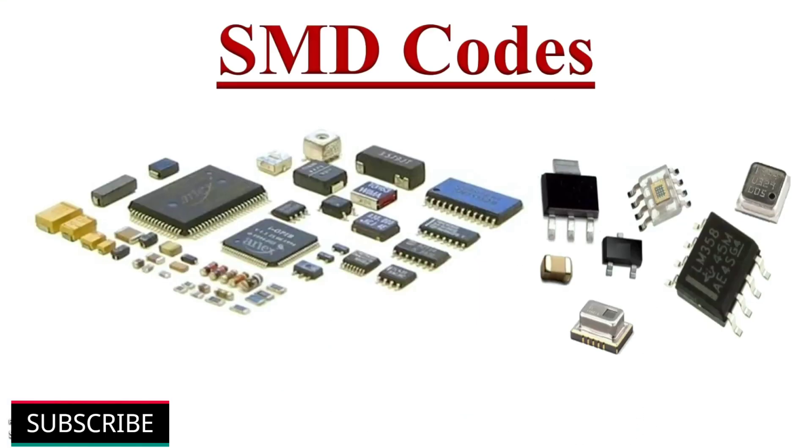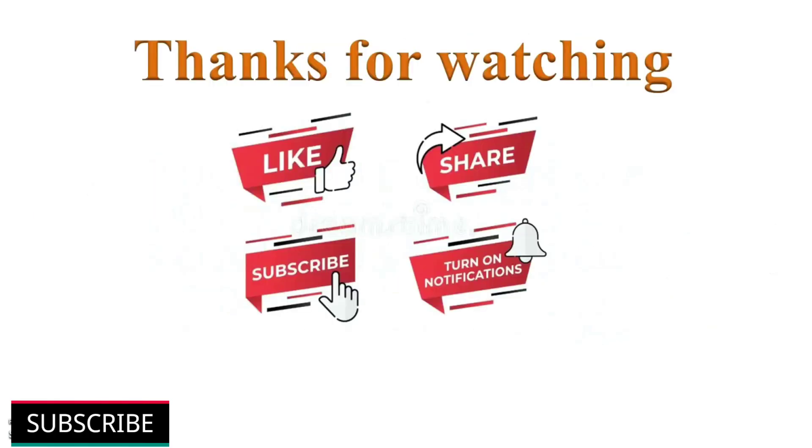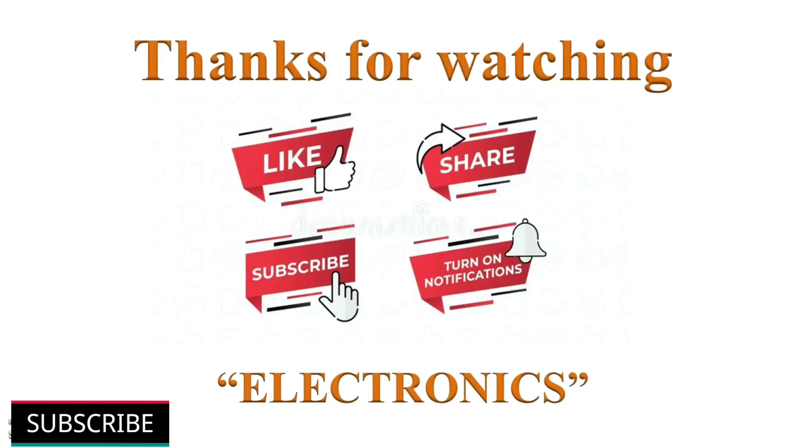That's all about SMD components coding schemes. If you have learnt from this video, please do mention them in the comment section below. Thanks for watching. If you like this video, please click like button. Help others to learn by sharing this video. Please subscribe and turn on notifications for more such videos. Have a nice day.